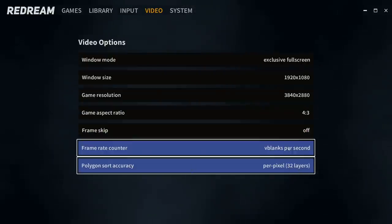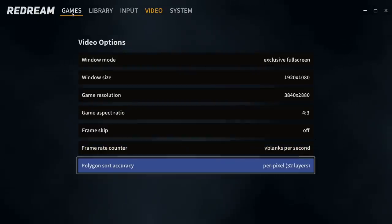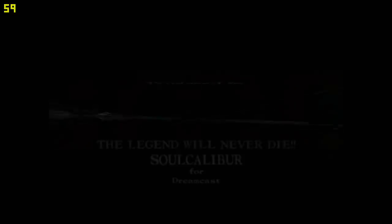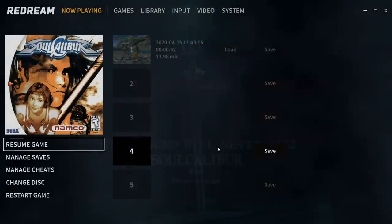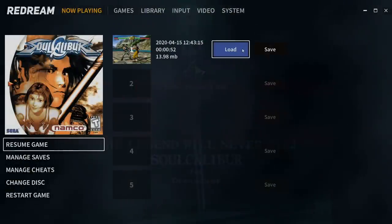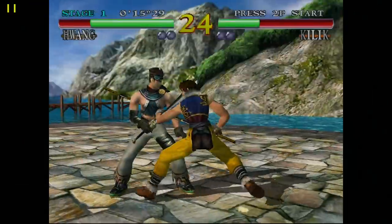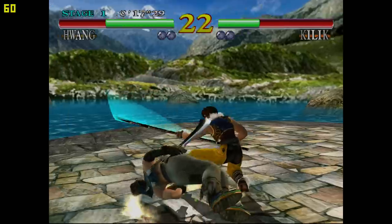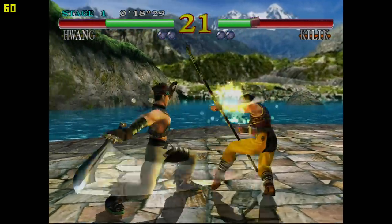Frame skip off. Got my FPS showing. Go back to games. Soul Calibur. And I'll load that state. There we go.